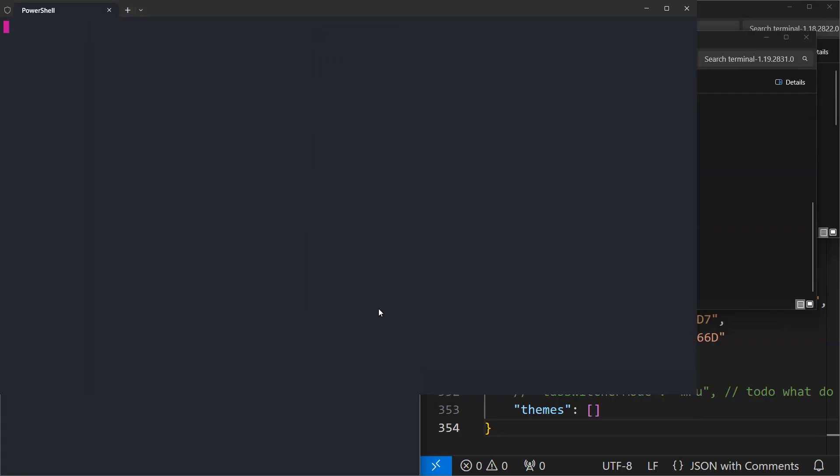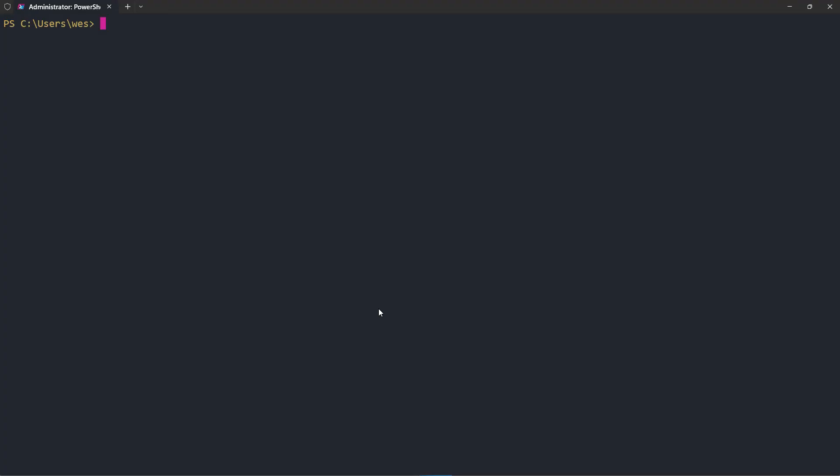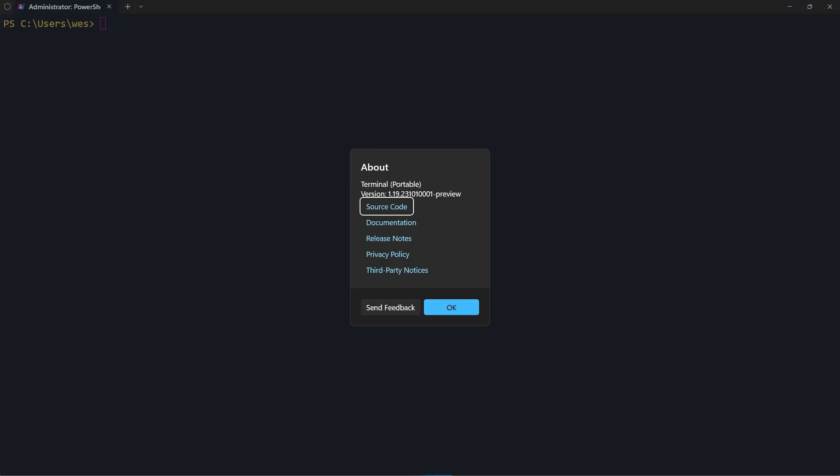You'll see it's styled just like 1.18. Of course I'm missing the font here, that's fine. If I look at the version here, you can see this is 1.19 and it's even marked as portable. That's all you have to do to update a portable install.